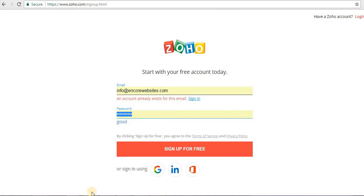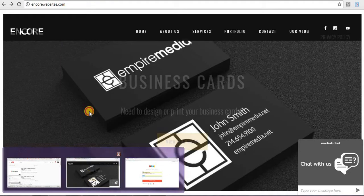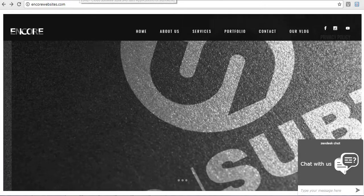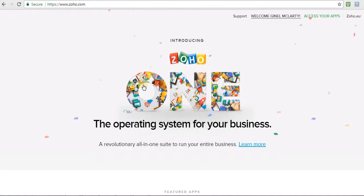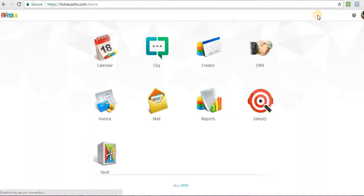So once you sign up, it's going to take you to a page that looks like this. Same thing, but then it just says access your apps. So you're going to sign up, log in, and it's going to say this. So I'm going to click on that.